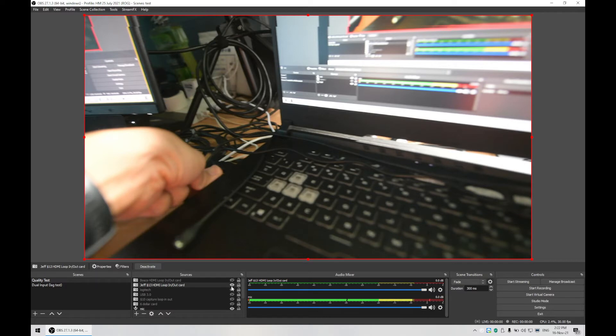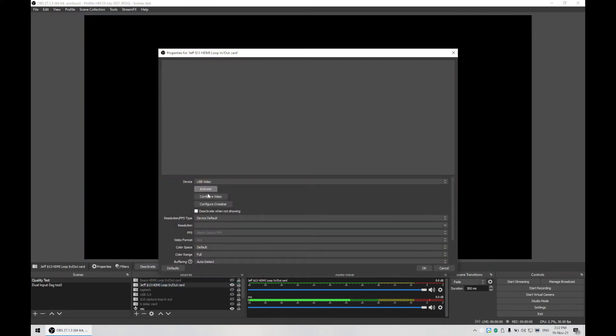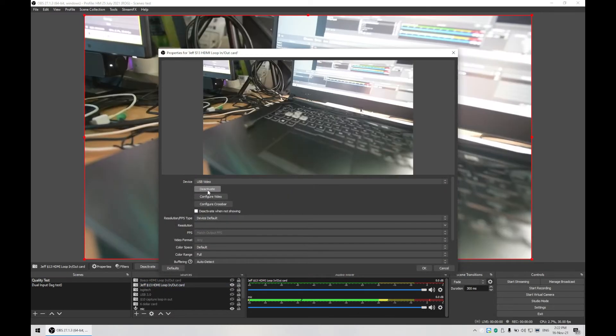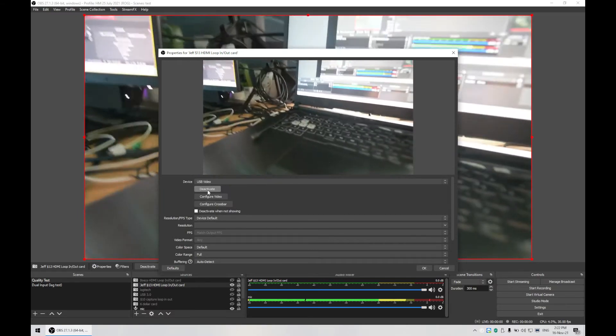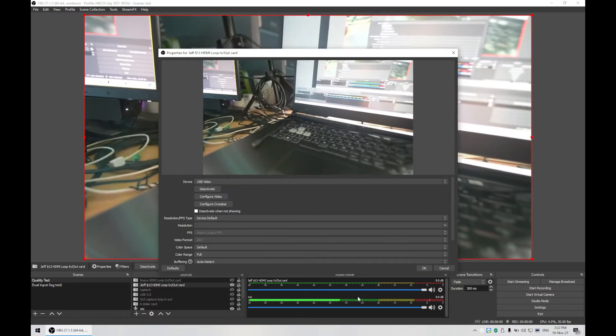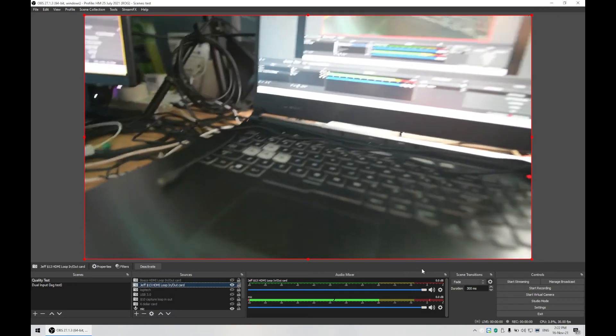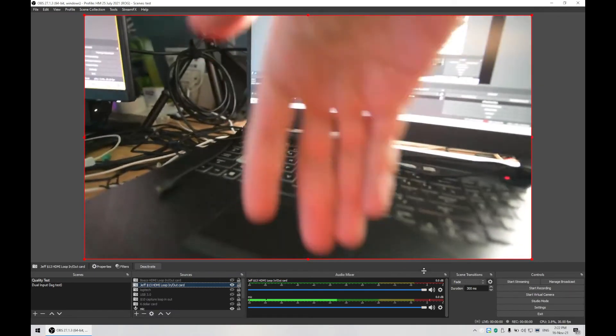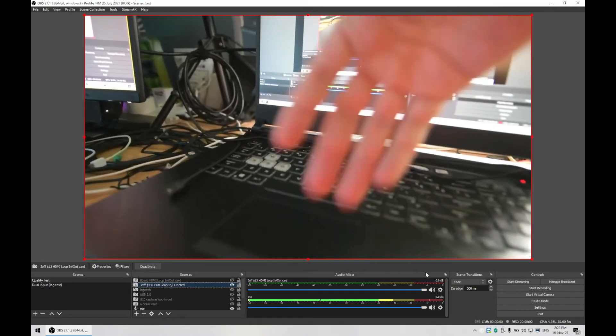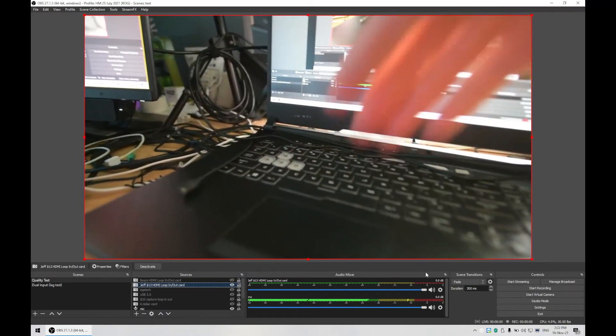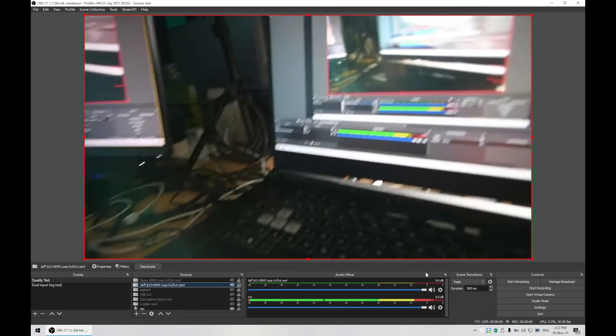So now when I connected it back, you will be seeing that it's still being frozen. But how you reset it is you go back over here, deactivate and activate it again, and that's where you will see that it refreshes again.